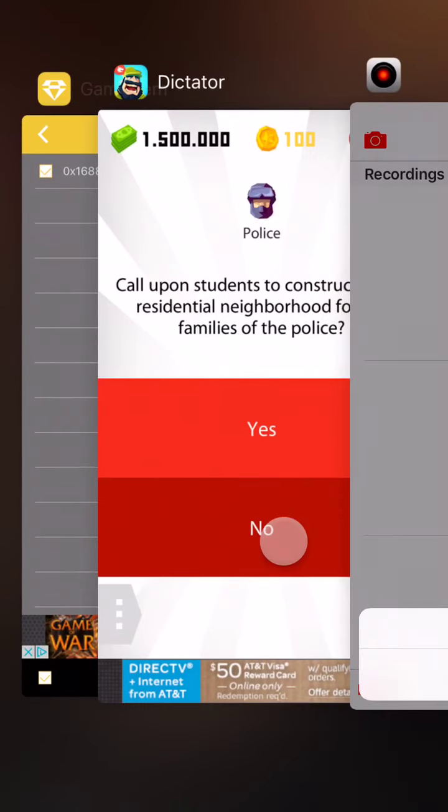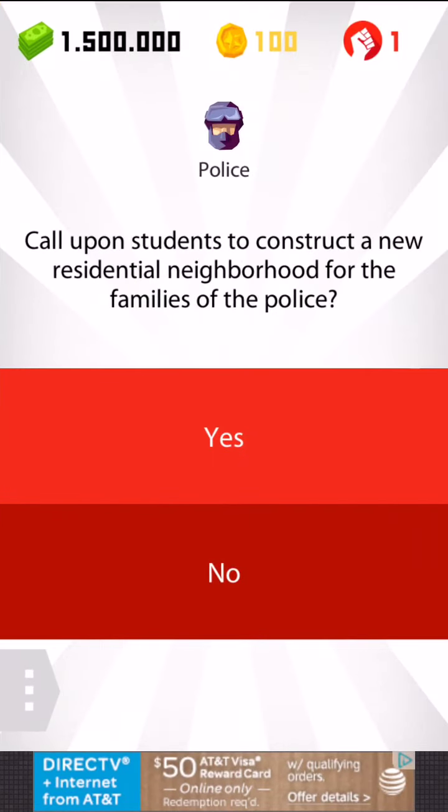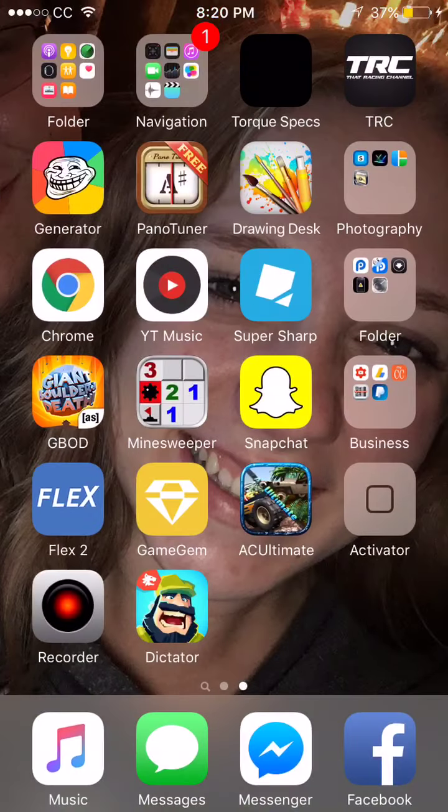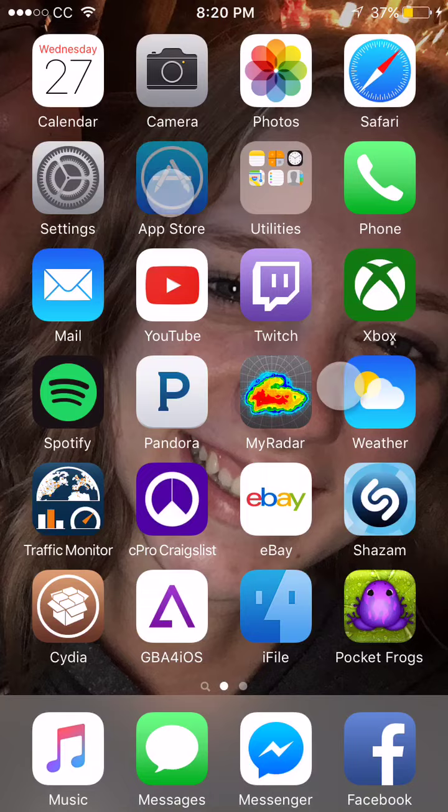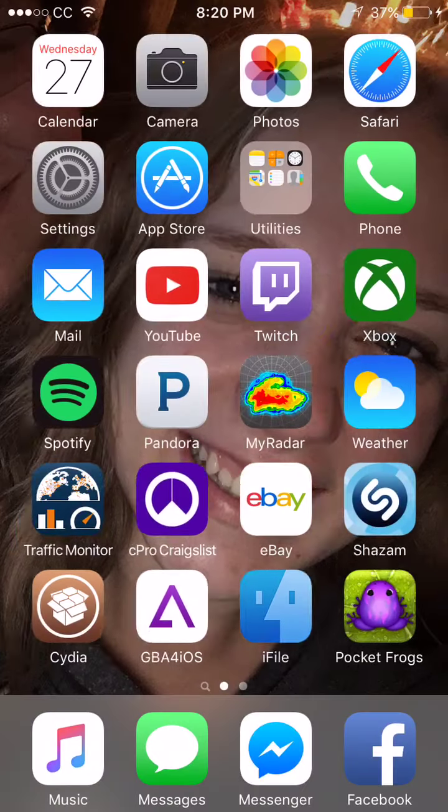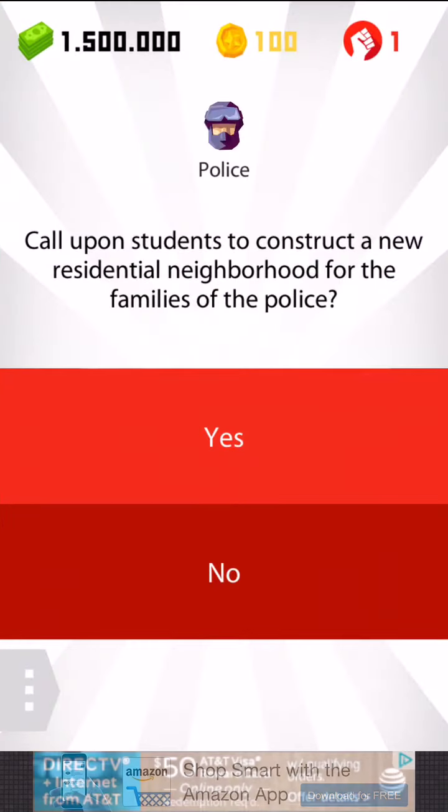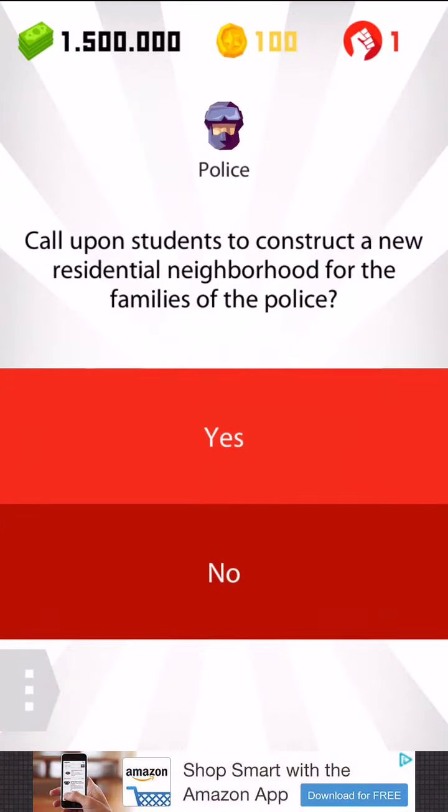Hey guys, today I'm going to attempt to modify this game. I think it's called Dictator... I forgot what it's called already. It's something Dictator. I'll find out and I'll put it in the title.